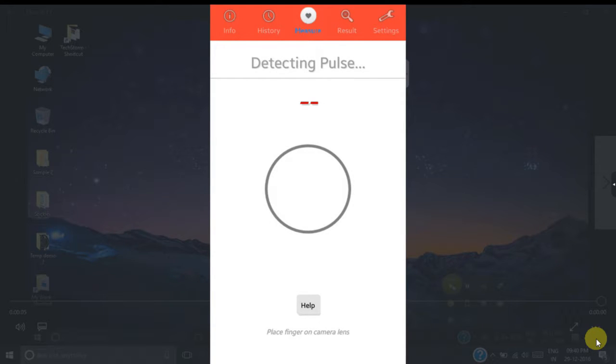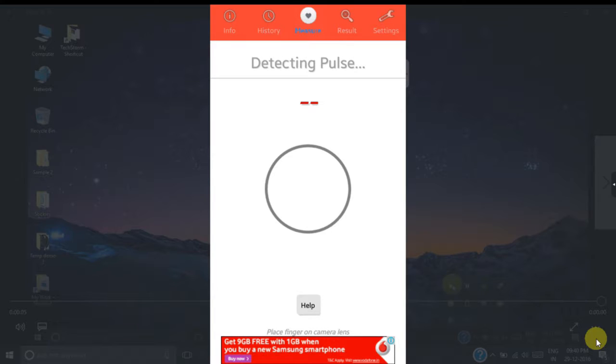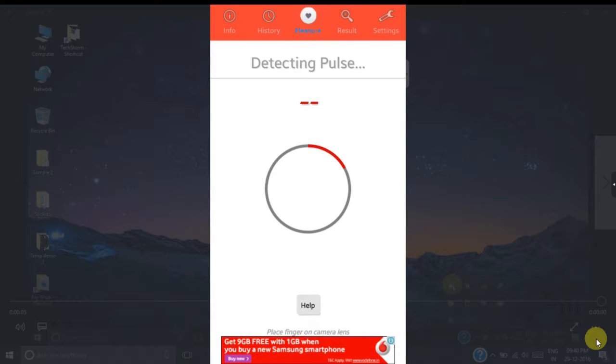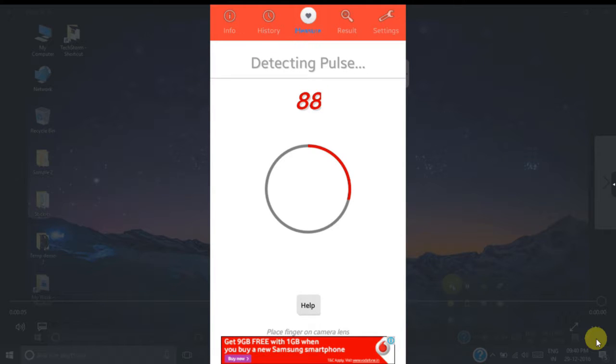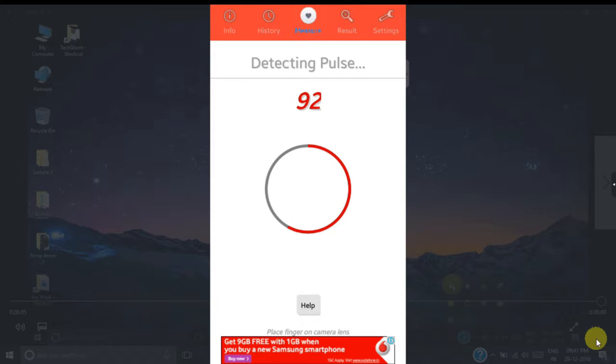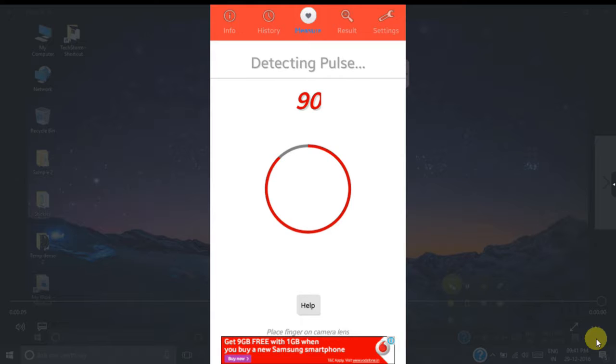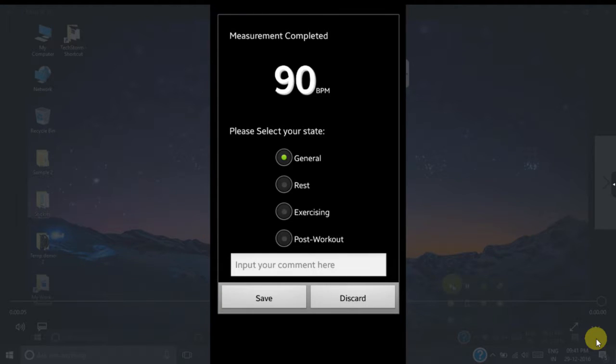Now place your finger on your camera lens. If you place your finger properly on the camera lens, it will start detecting the pulse rate from your finger. Once the heart rate measurement is completed, it will show you your heart rate. Right now my heart rate is 90 beats per minute.